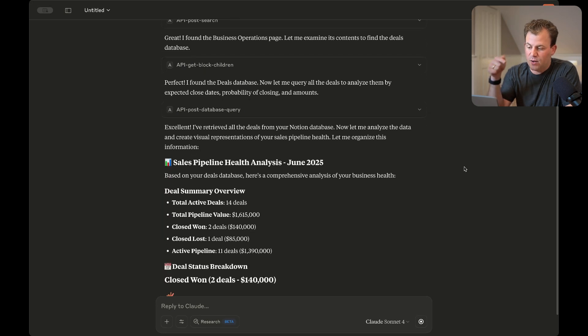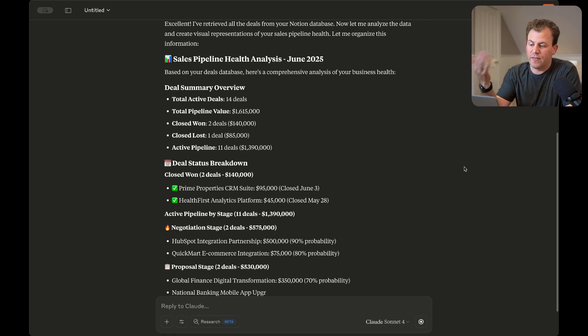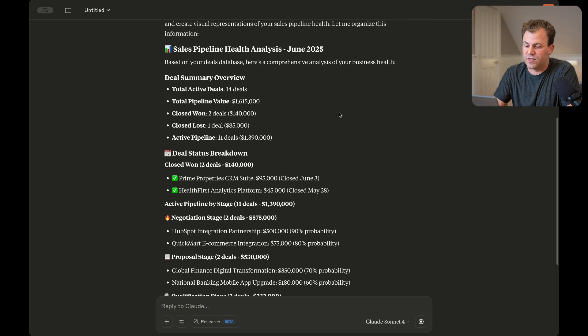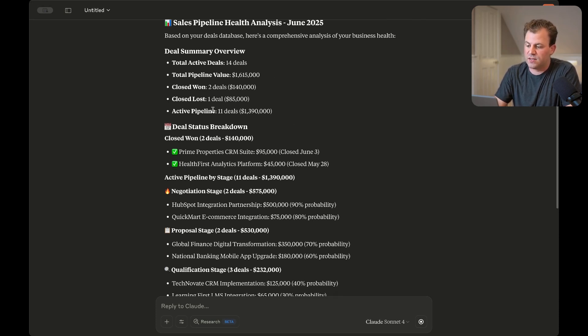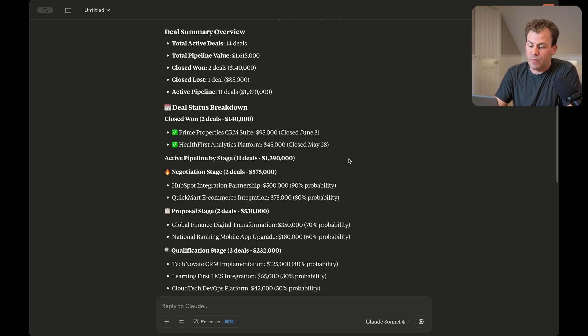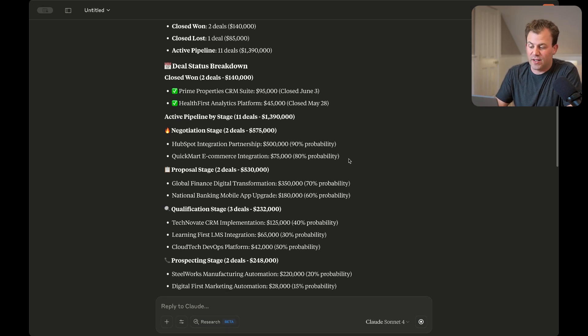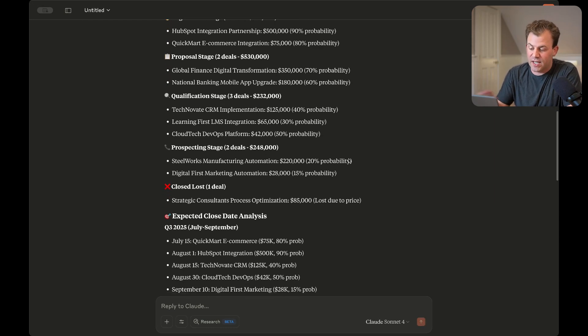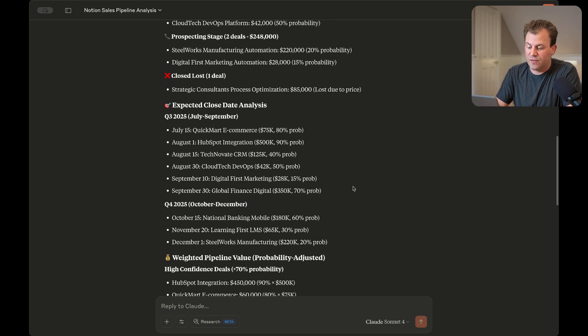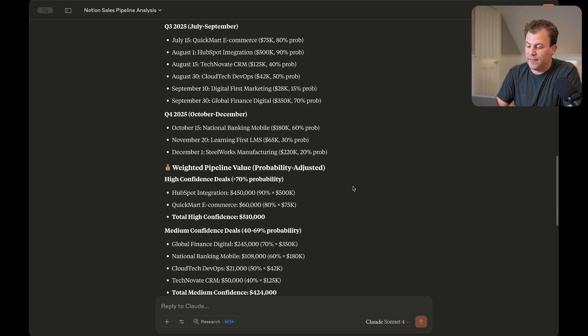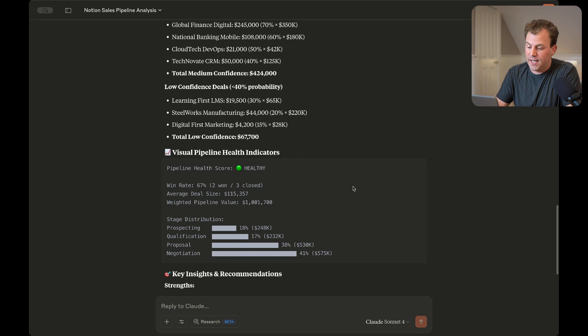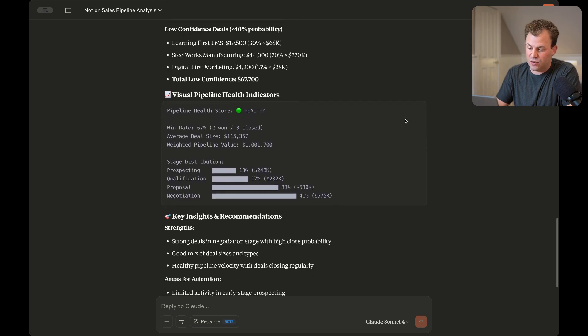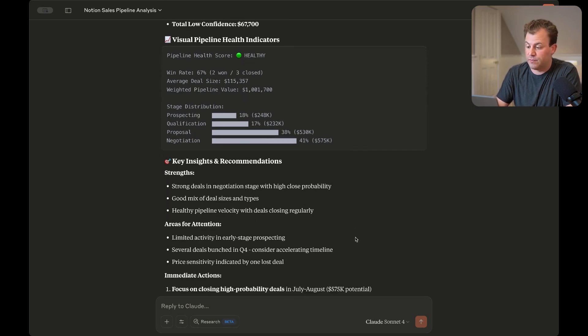And now it's giving us a breakdown on the health of our business. So we can see that there's 14 active deals for $1.6 million. Two have won, one has lost. There's 11 active in the pipeline. And so now it's basically giving us the analysis on exactly what has been happening in the company. Obviously, all this is dummy data, but it is spot on. So it's pulled all this data for us after adding it for us, and then giving us the breakdown of our business. And it looks like it's also creating visual representations for us now as well. Things like stage distribution, which look to be actually pretty valuable. So welcome to the whole new world of software.